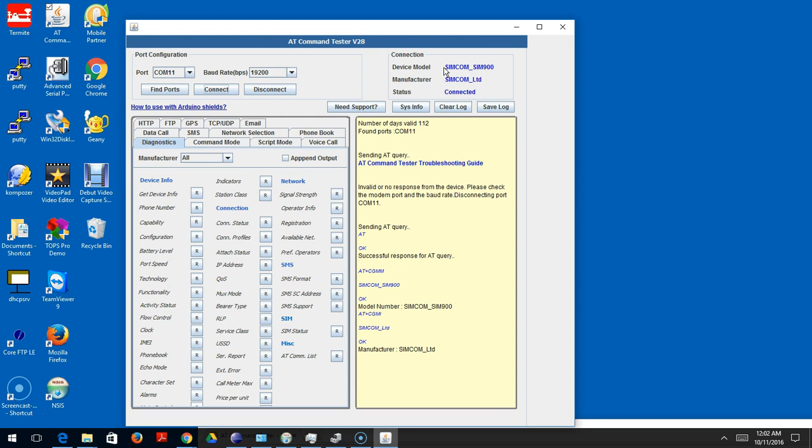I got a valid response for all those AT commands and those are reflected in the status bar. You can see that the status is connected. That's the basic use - connect your modem, make sure you have the right COM port and the right baud rate, then you should see a valid response.